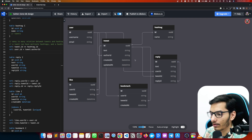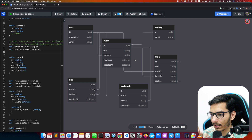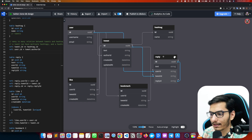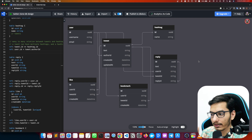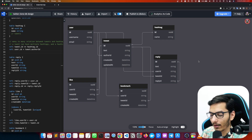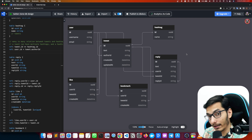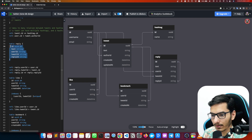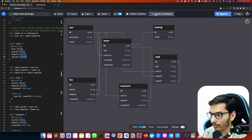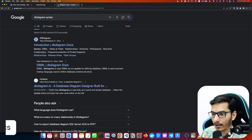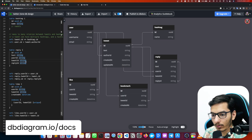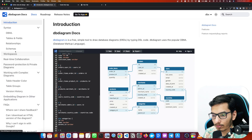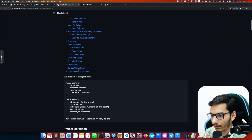A reply is just like a tweet. When a user replies to a tweet we save some text along with the tweet ID, because we want to know which tweet this reply belongs to. We can then fetch all replies of a tweet by querying for all replies with that tweet ID. If a user is replying to a reply, that's why we also save a reply ID — both reply ID and tweet ID are optional (can be null).